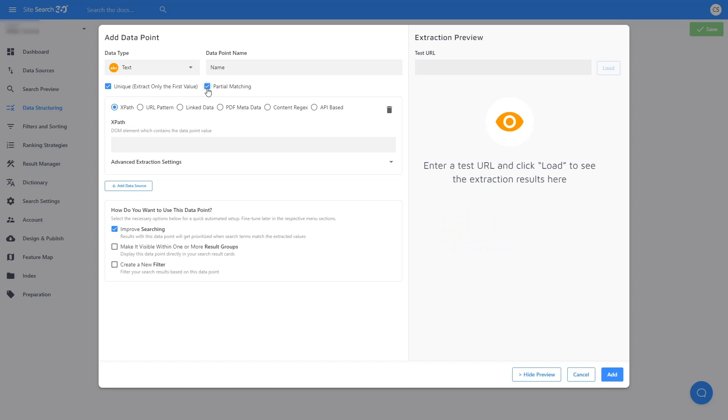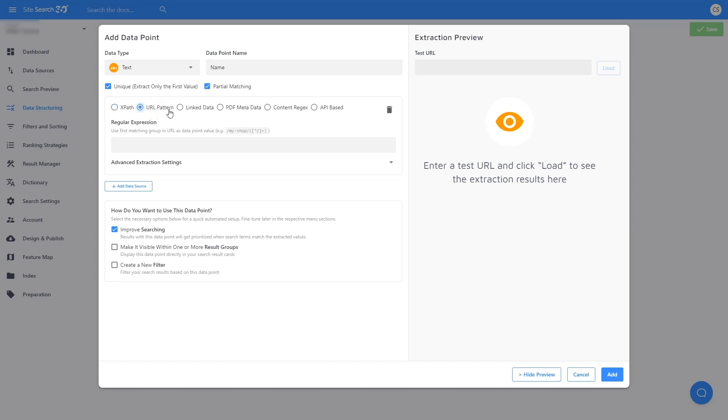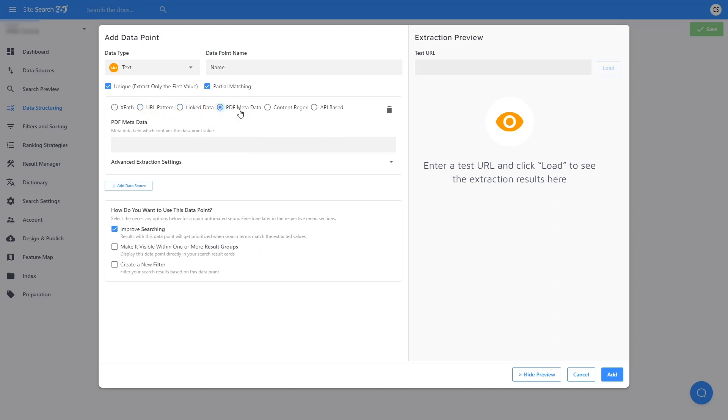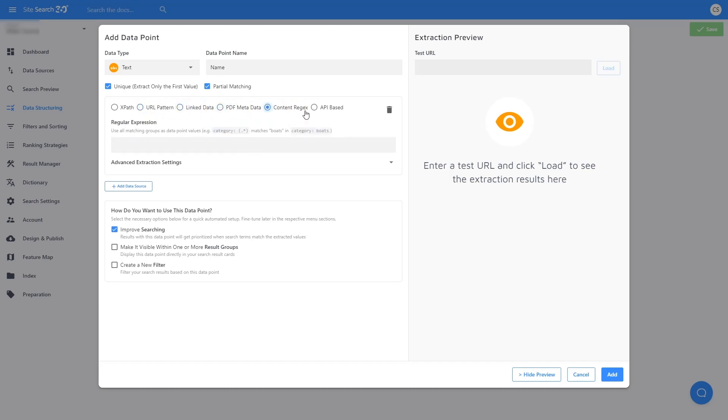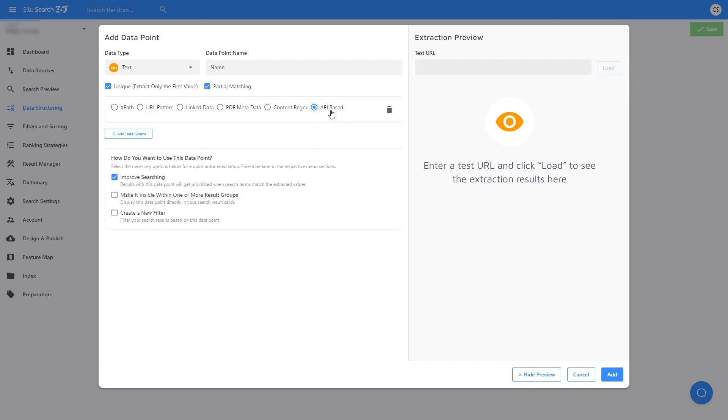After this, it is time to decide which method will work best to point the crawler to the piece of information on your site. This could be an XPath, which you can learn more about in our XPath tutorial video, URL pattern, linked data, PDF metadata, content regex, or API-based.